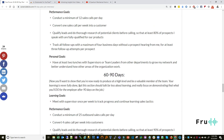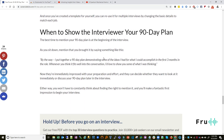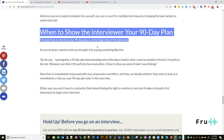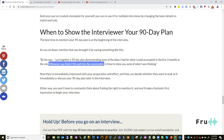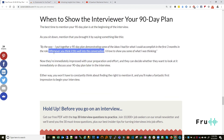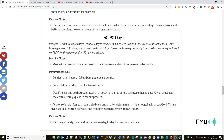Now the question is: when is the best time to show your interviewer your 90-day plan? As you sit down, mention it by saying something like, 'By the way, I put together a 90-day plan demonstrating some of the ideas I had for what I could accomplish in the first three months of the role. Whenever you think it fits well into the conversation, I would love to show you some of what I was thinking.' This gives them the option — if they say 'that's exciting,' they'll let you know when they'd like to see it.